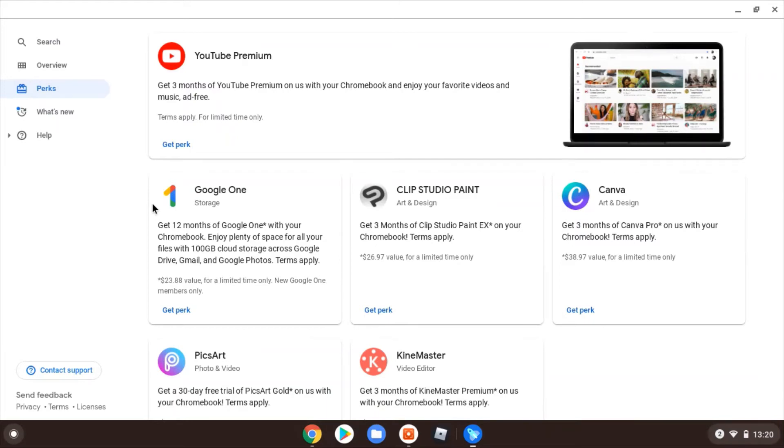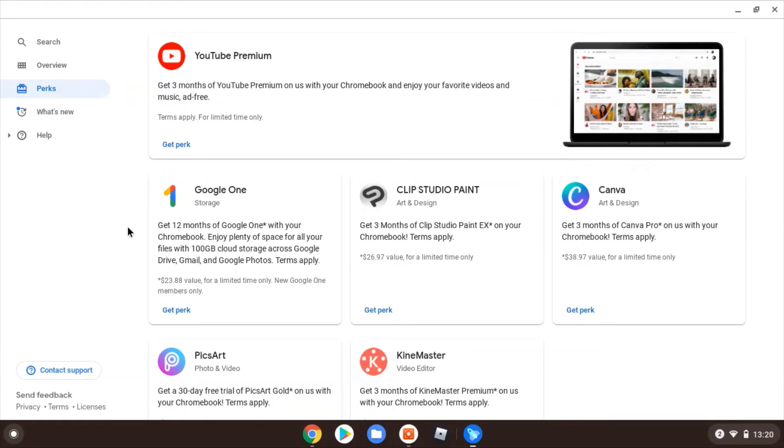So I think they're looking to get more and more people perhaps edging towards taking out a Google One subscription. Do also check out my video on Google One and how you can minimize that cost. Obviously this is one way, and there's several others that I cover. I'll link that in the description below and also up above now.